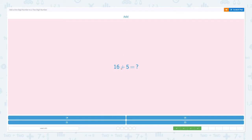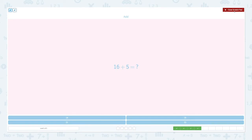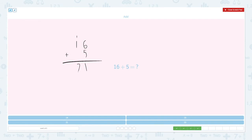Add sixteen plus five equals. Now let's use the standard form. Sixteen plus five equals. What is six plus five? Six plus five equals eleven. So let me write one and then move to the tens place. I'm going to add ten in the tens place. One plus one equals two. Sixteen plus five equals twenty-one.